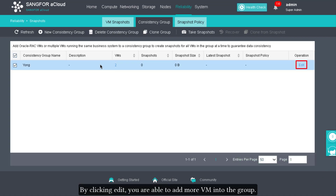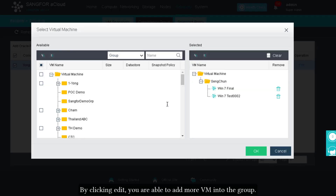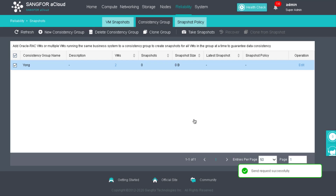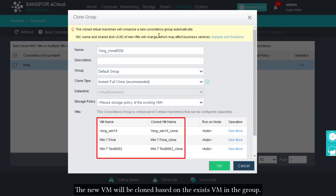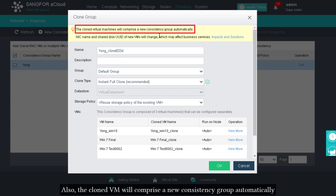By clicking Edit, you are able to add more VMs into the group. For the clone group operation, new VMs will be cloned based on the existing VMs in the group, and the cloned VMs will automatically comprise a new consistency group.